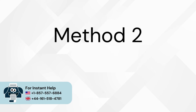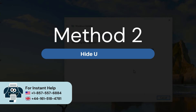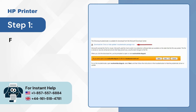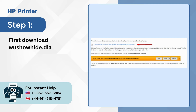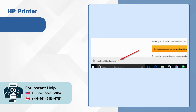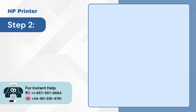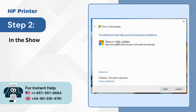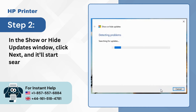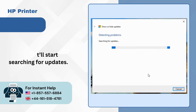Method 2: Hide updates. Step 1: First, download wushowhide.diagcab and open it. Step 2: In the show or hide updates window, click next and it will start searching for updates.